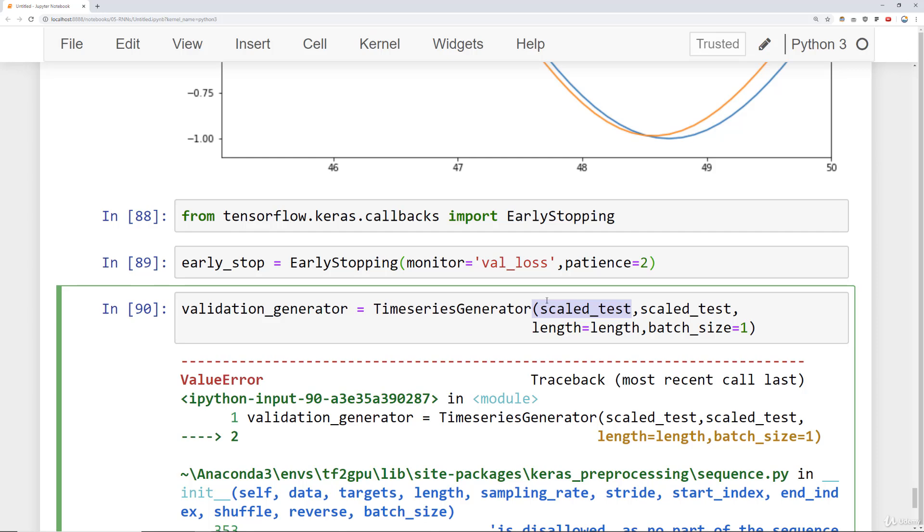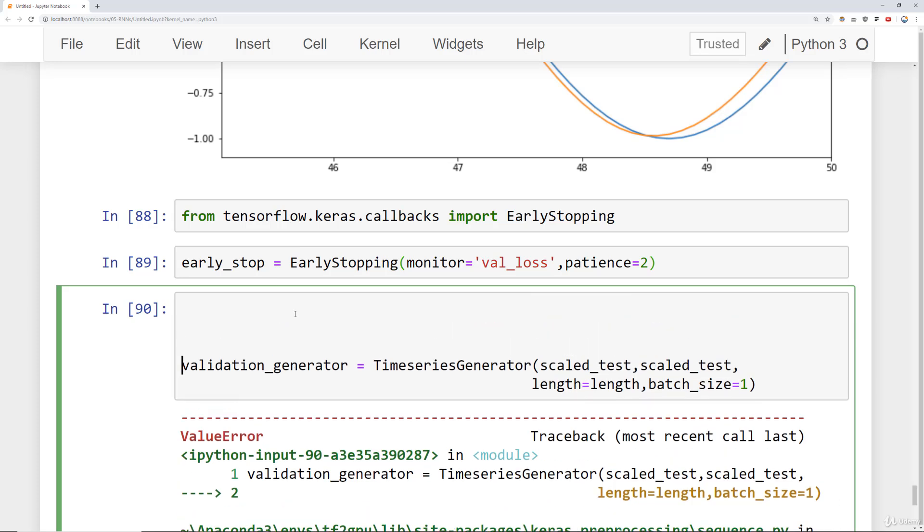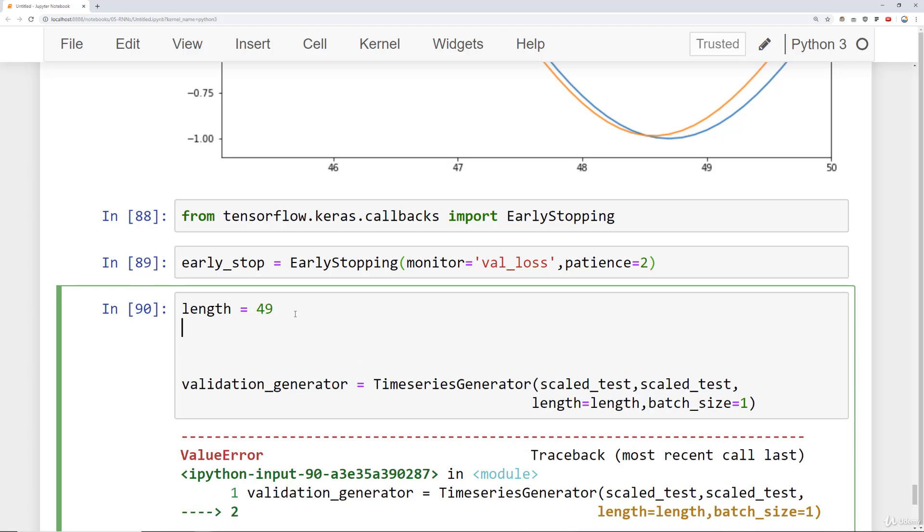So what we'll have to do is also redefine our original generator to have a shorter length. So previously our scale test data that was going to be a length of 50 we'll go ahead and shorten it by 1 to make sure everything's okay.